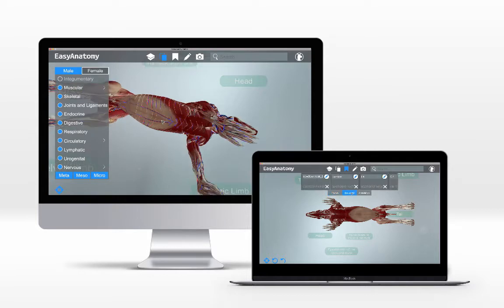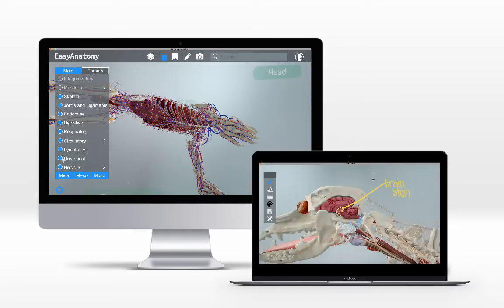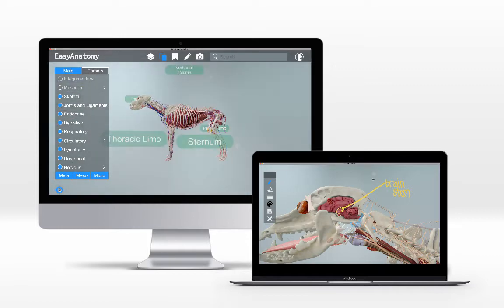In this video, we'll explore Easy Anatomy's interactive 3D canine, the benefits of virtual dissection, and the advantages of adaptive quizzes.